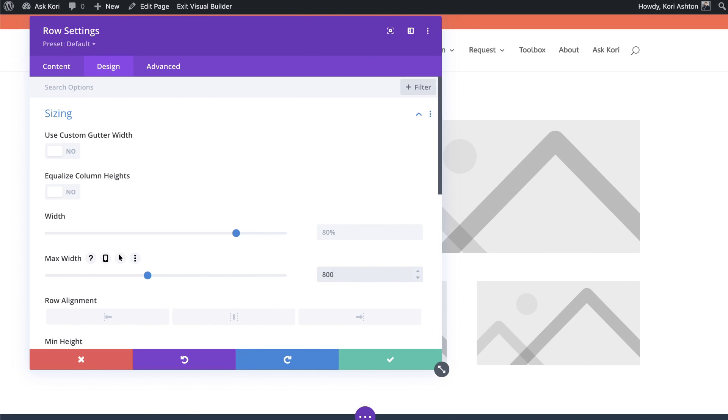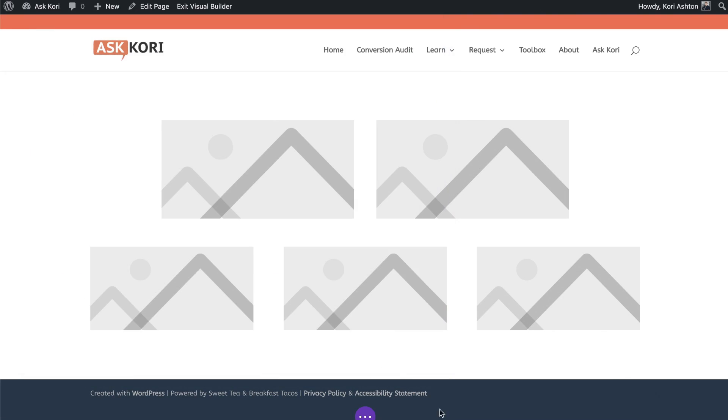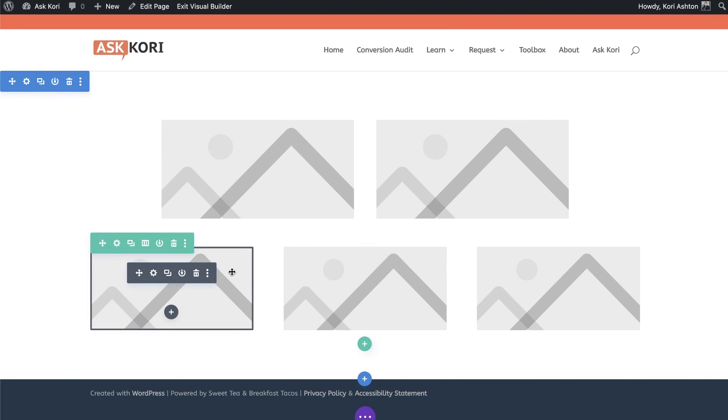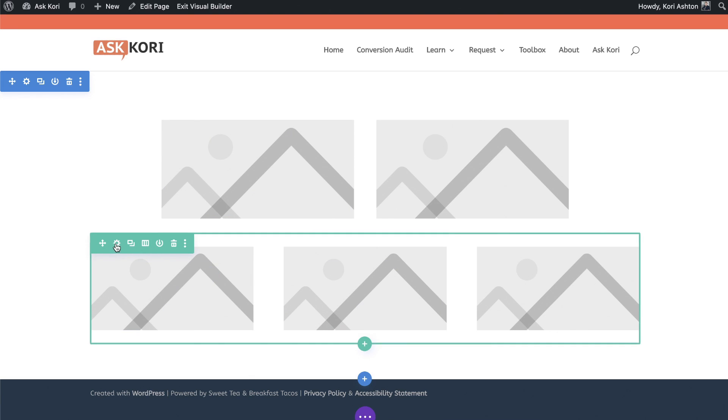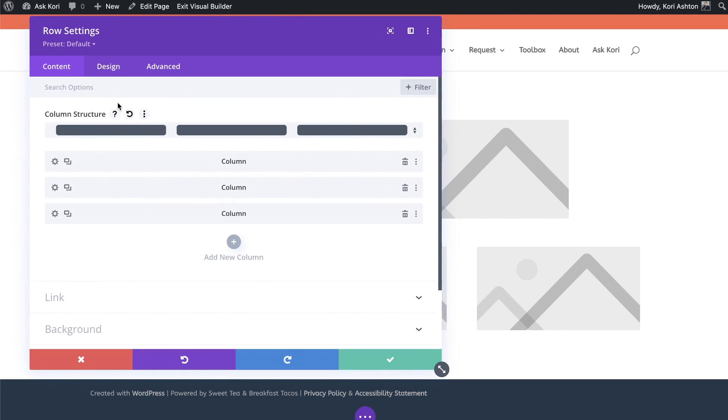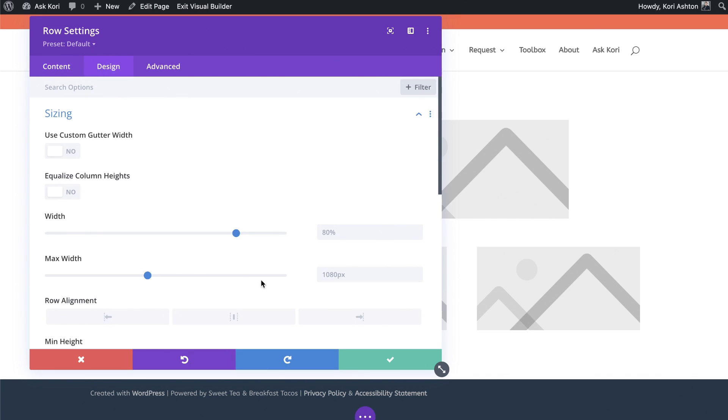But for now, let's set it to maybe 800 pixels and take a look at it that way. All right, that's looking a little bit more comparable to the size of the images below. The other thing you can do is you can enlarge the row below. So if we wanted to go into this row setting and we wanted to stay on the sizing, max width here.